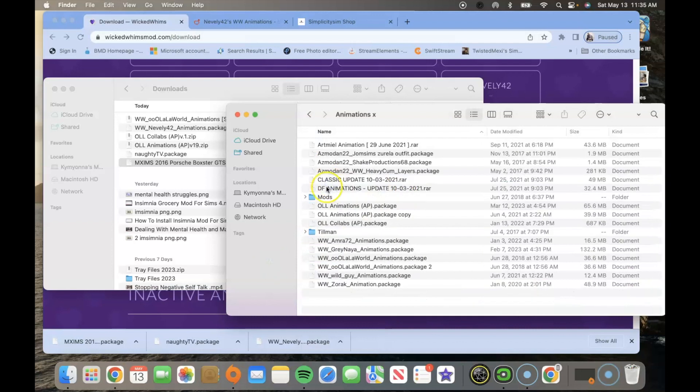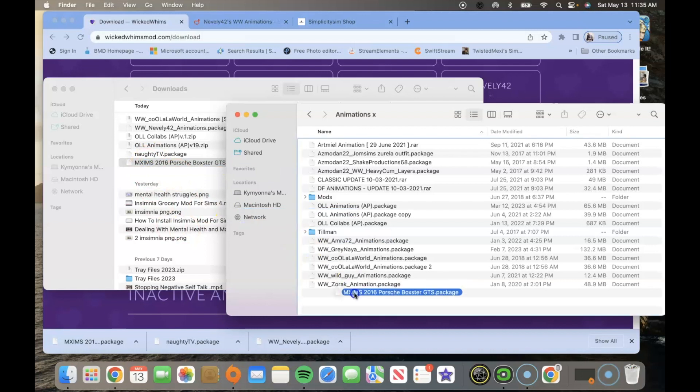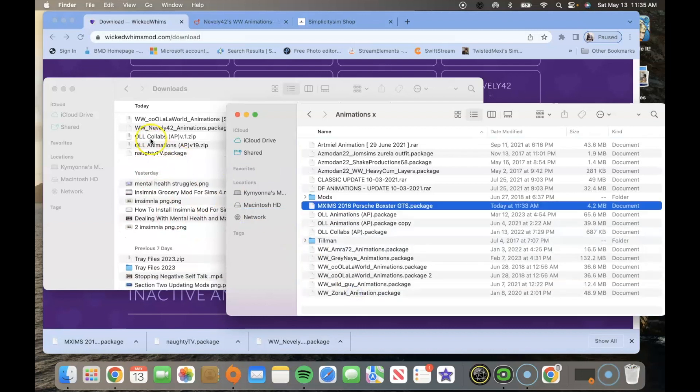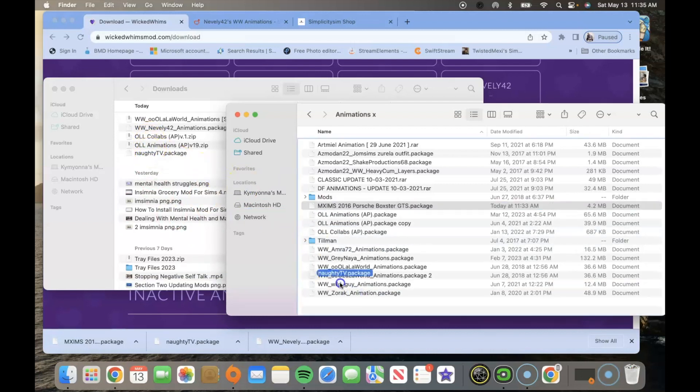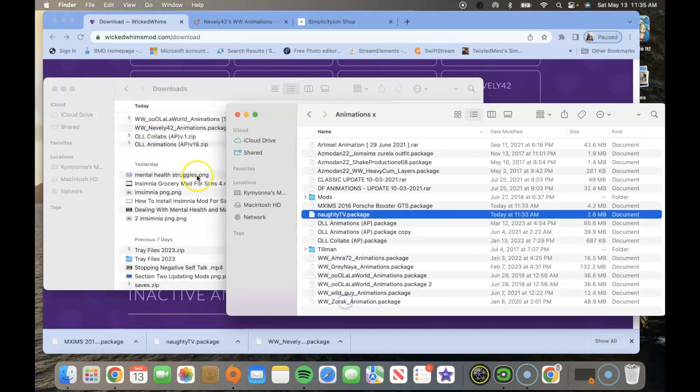I call mine animations x. Then you're going to go ahead and drag them inside of that folder you just created. So that's one, two, three.